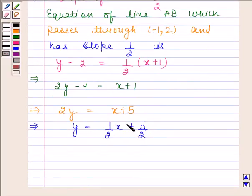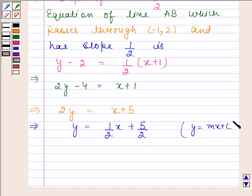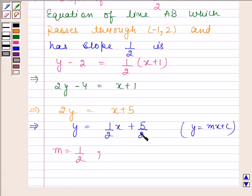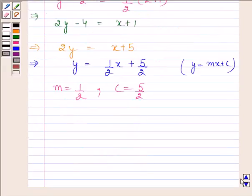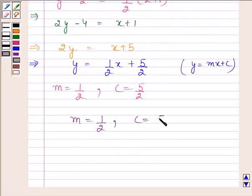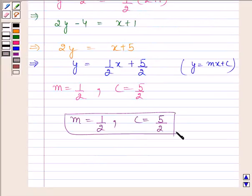This equation is of the form y equals mx plus c. On comparing, we find that m equals 1 by 2 and c equals 5 by 2. Hence our required values are m equals 1 by 2 and c equals 5 by 2. This is our required answer. This completes the session. Take care.